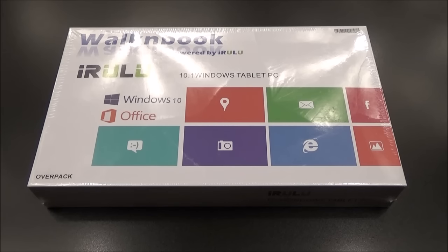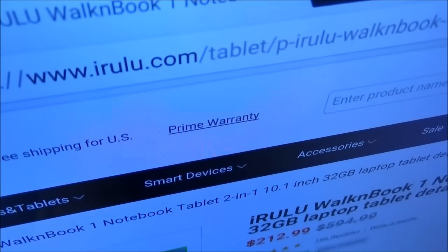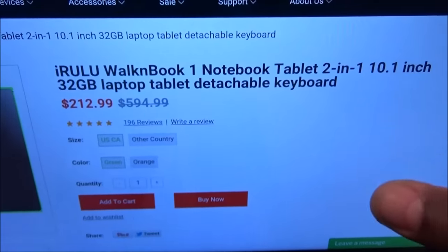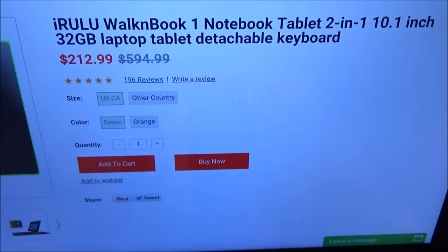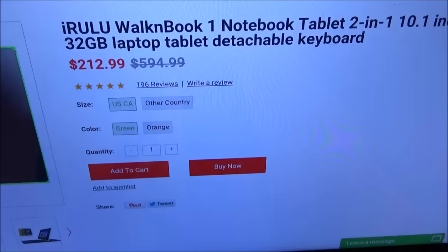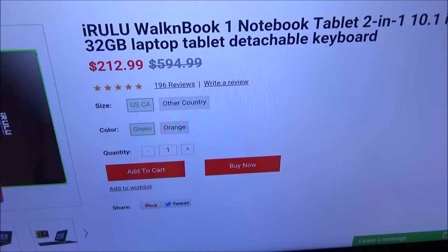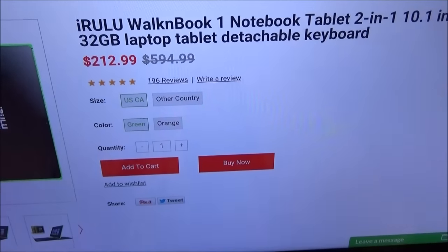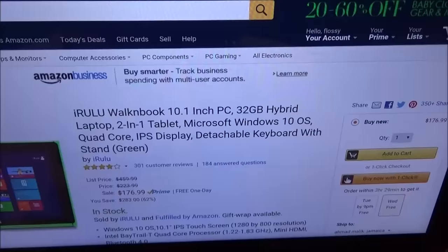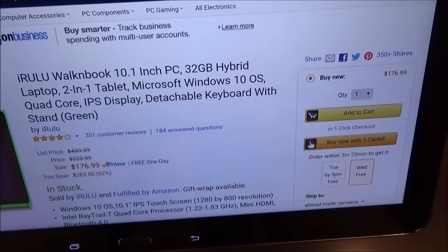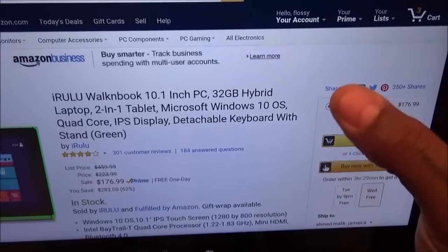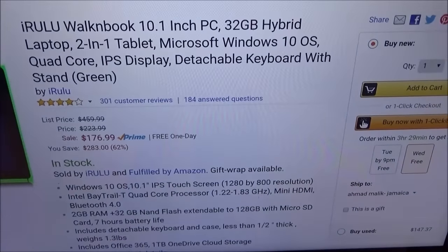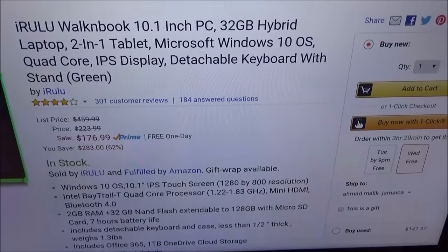First let me show you the website real quick so you can see where to get it from. Go to iRulu.com, I'll throw the link in the description. The price is $212.99. You know I'm the Amazon warrior, so I checked Amazon and they do have it cheaper. I'll throw the link in the description - major savings, it's gonna run you $176.99, so less than 200 bucks.